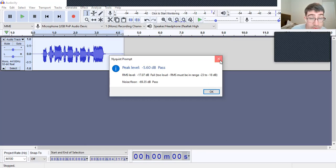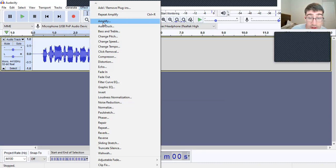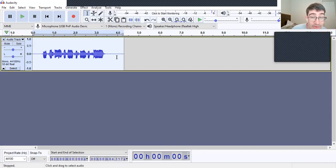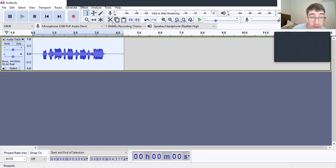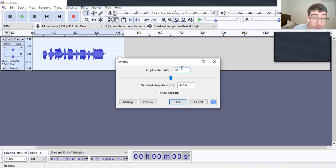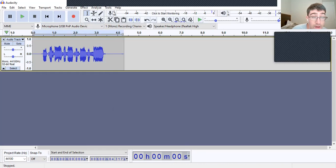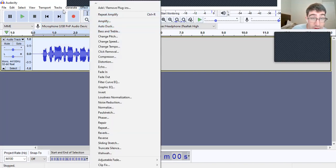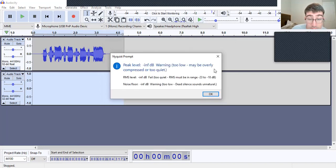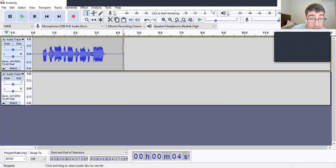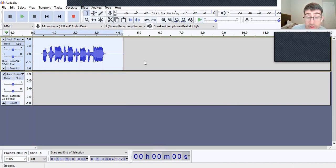Still failed — still too loud. Let me try Effect > Amplify with negative 5. It's too quiet now. We've got to go back to Tools, Nyquist Prompt one more time.